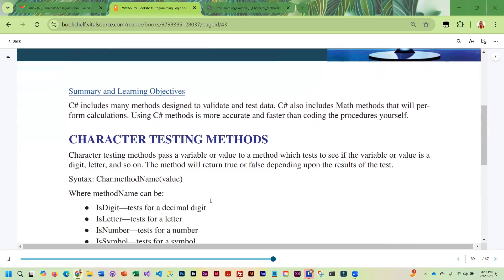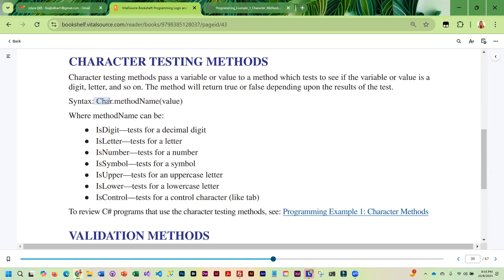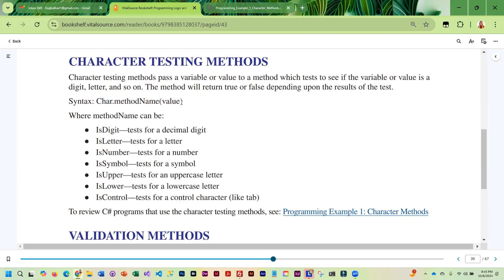We are going to first take a look at character testing methods. These methods require that you pass a variable or a character, and then depending on the method that you use, it will tell you if the character is a letter or is not a letter, is a number, or if it's not a number. The syntax for this is char.method, whatever the method name is, and then in parentheses you pass the variable or the value.